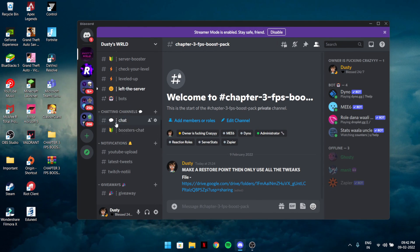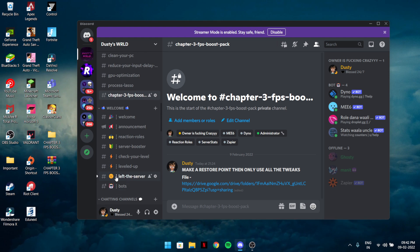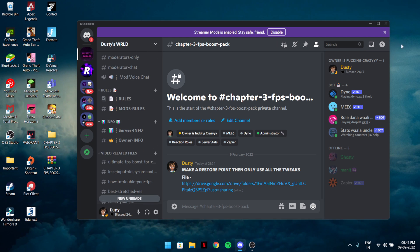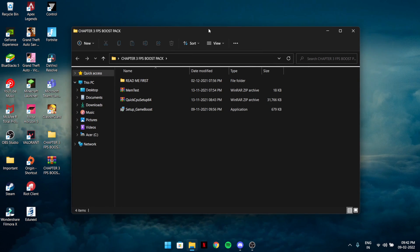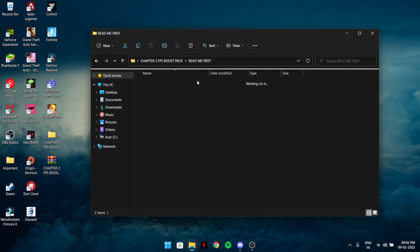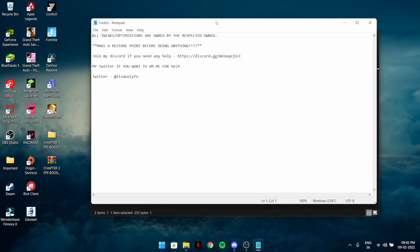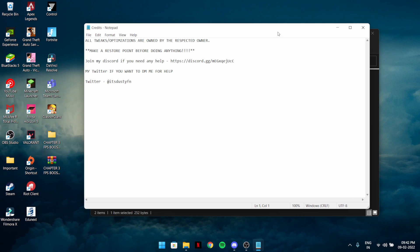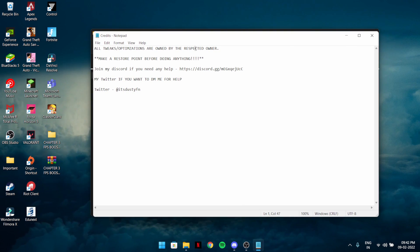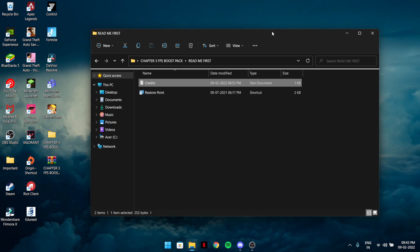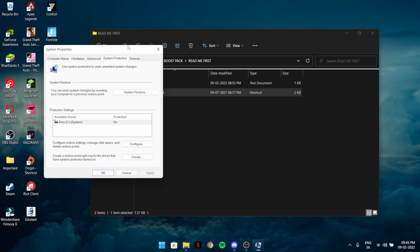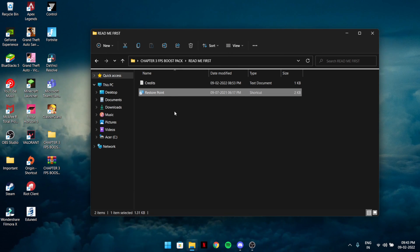If you have any questions you can ask in the chat. We are close to 1K members. Extract the file, and first make sure to create a restore point. If you don't know how to make a restore point, just join and ask me. Click through the restore point options to create one.